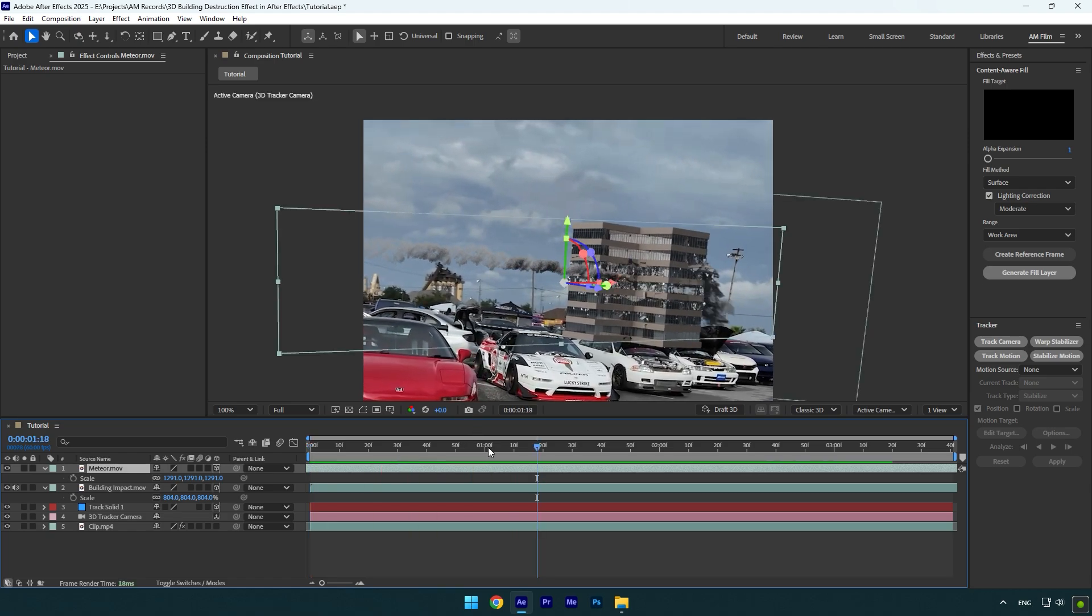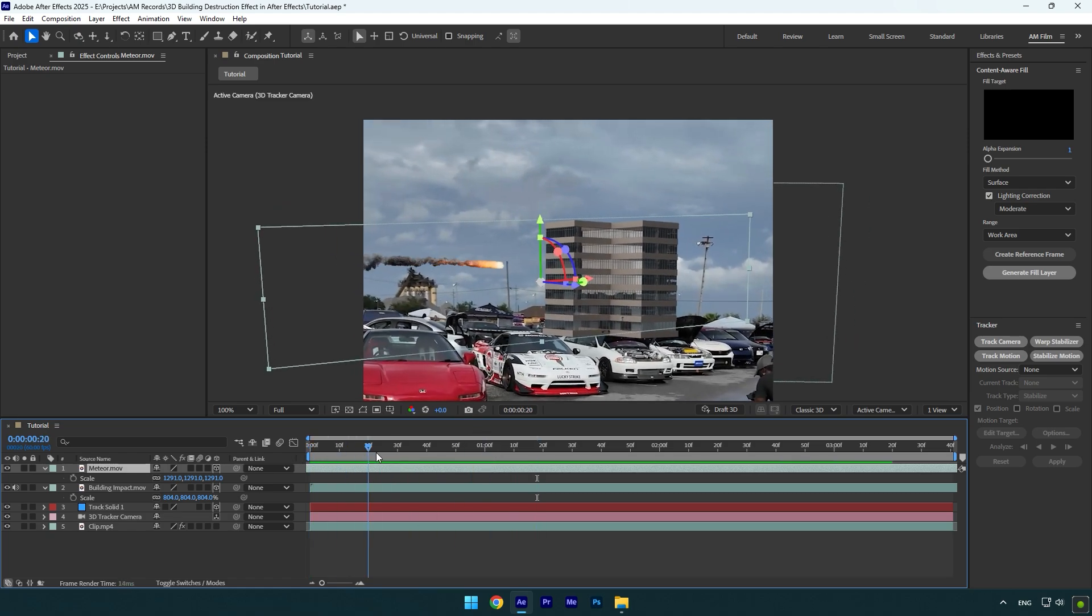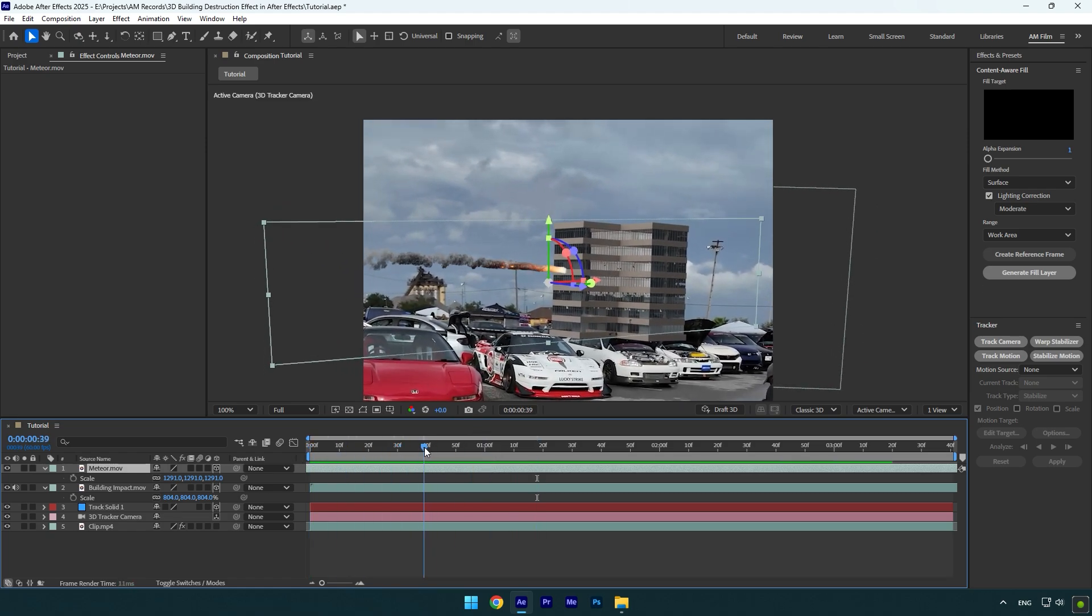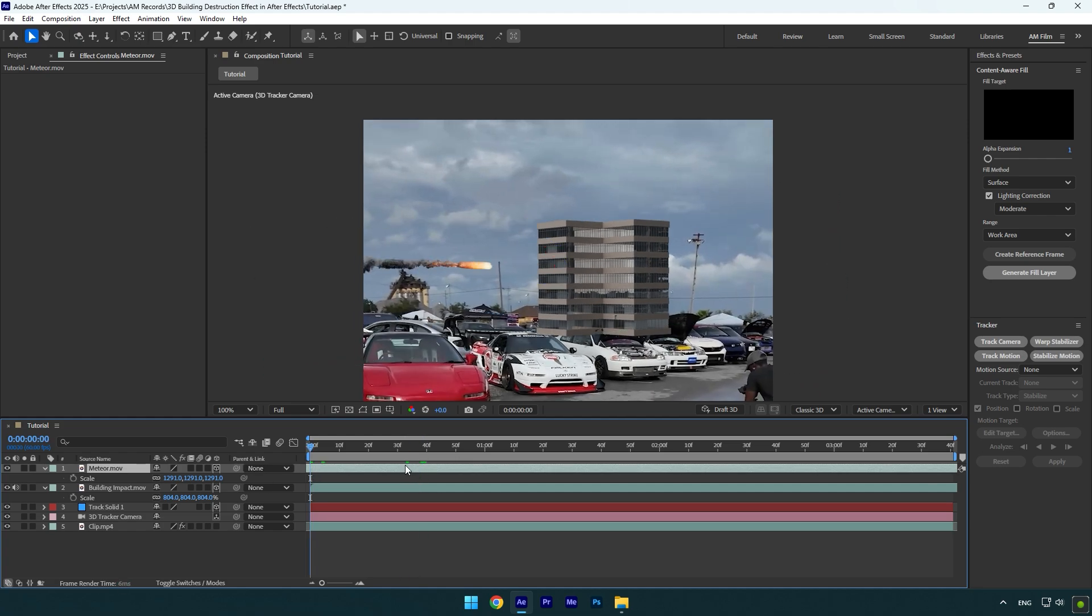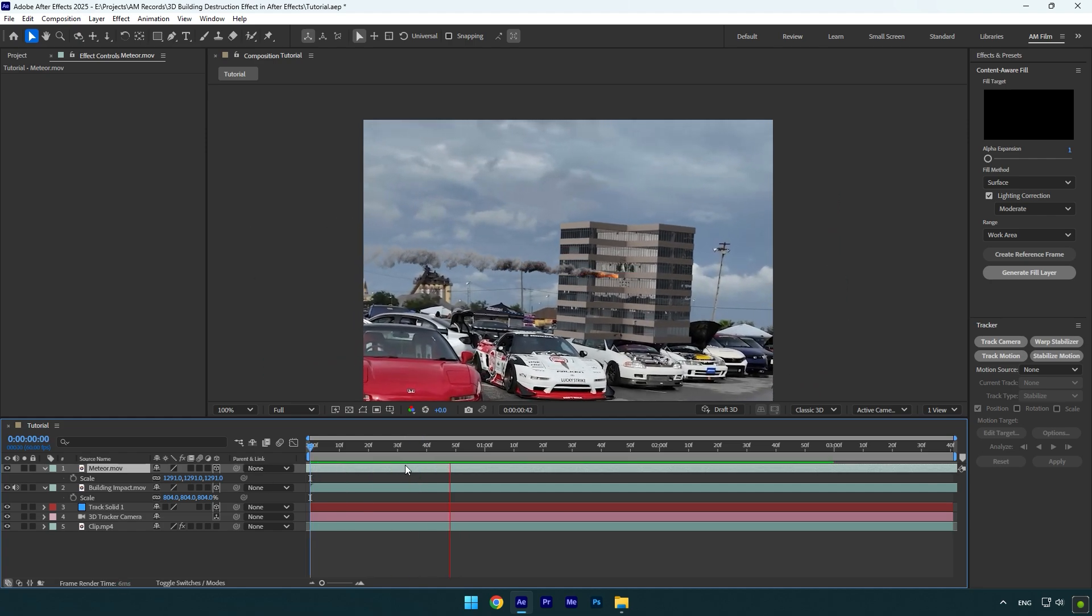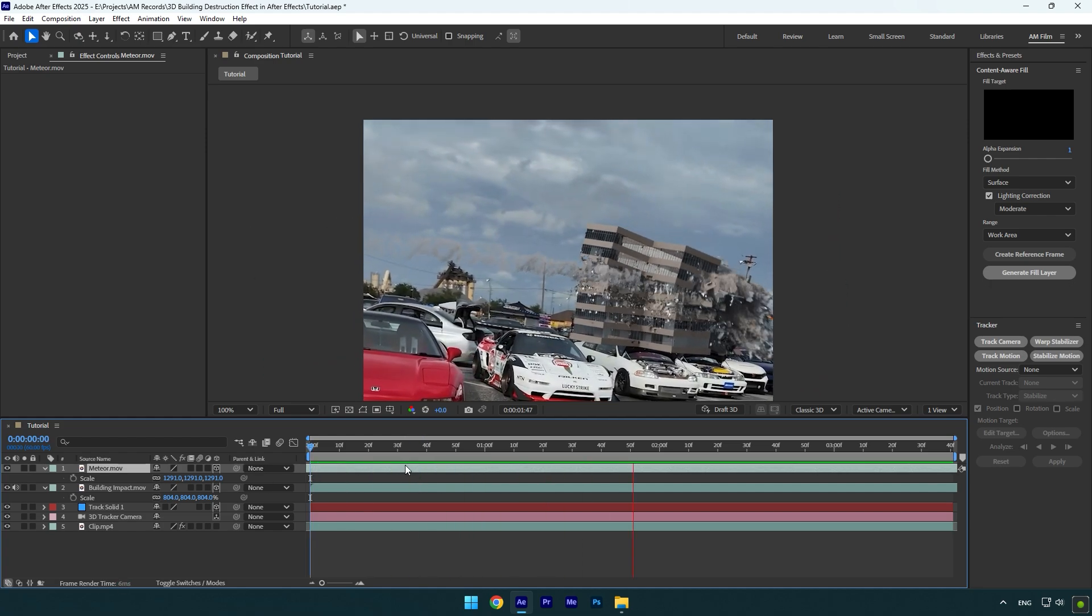In my case timing is not perfect, let's move missile layer to the left a bit more. Let's check it again. Now that looks better to me.